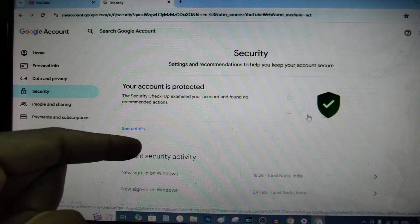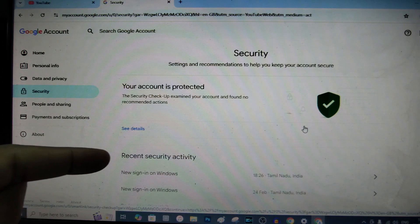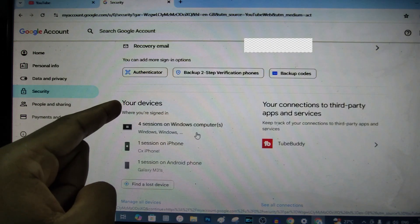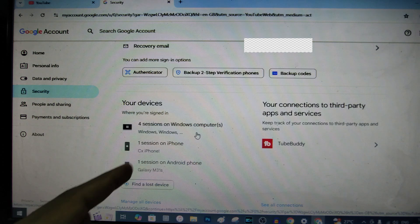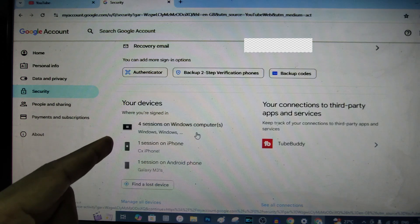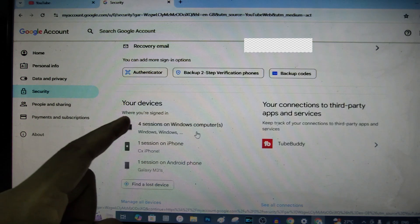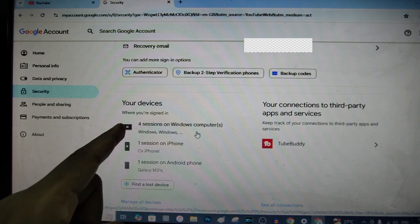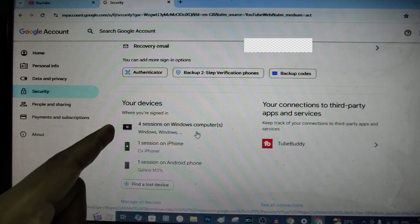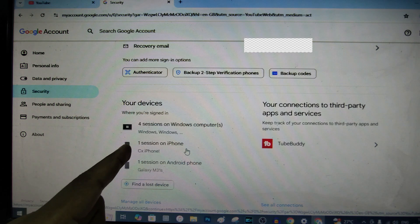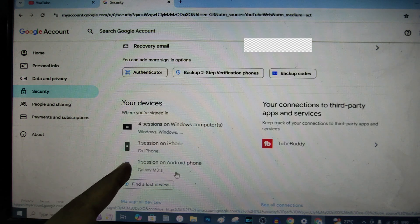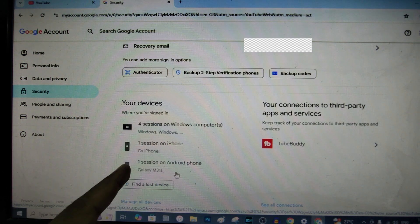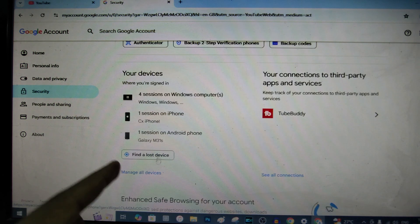Now scroll down a bit. Then under your devices you can see the other logins. For me I have four sessions on Windows PC and one on iPhone and another one on Galaxy Android phone.